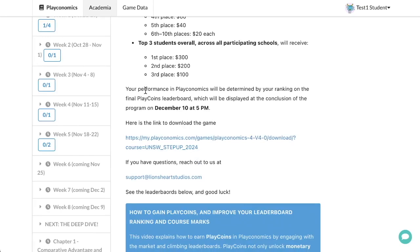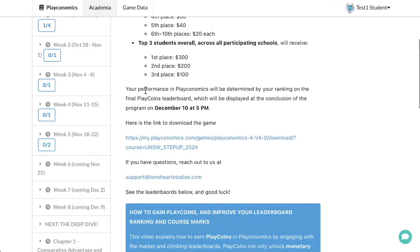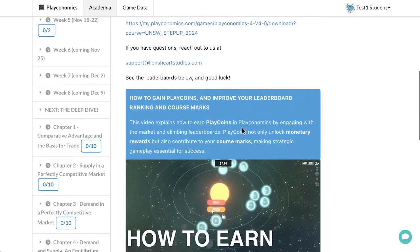Your performance will be determined by your rank on the final Playcoins leaderboard, which will be displayed at the end of the program on December 10th at 5pm.